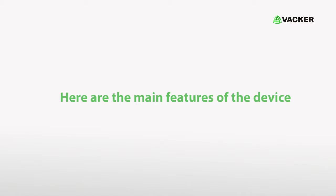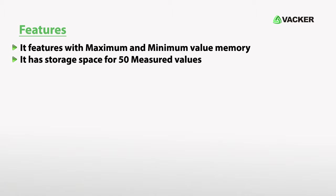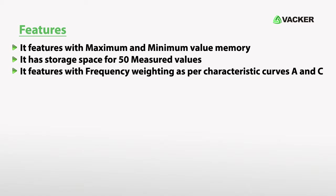Here are the main features of the device. It features maximum and minimum value memory. It has storage space for 50 measured values. It features frequency weighting as per characteristic curves A and C.